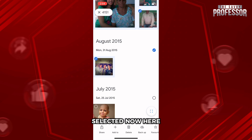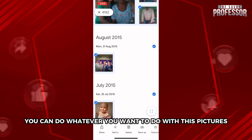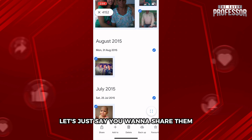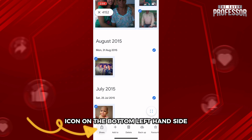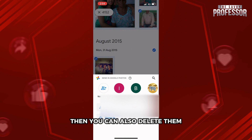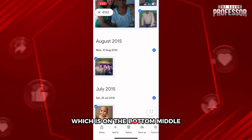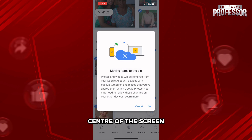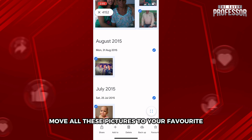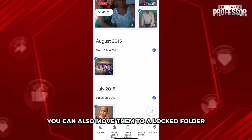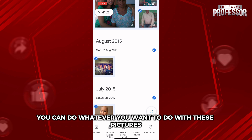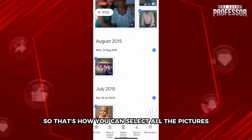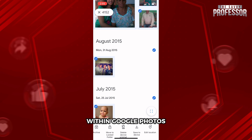All the pictures in between will be selected. You can then do whatever you want with them — for example, click the share icon on the bottom left to share them, click the delete icon in the bottom center to delete them, move them to your favorites, or move them to your locked folder.